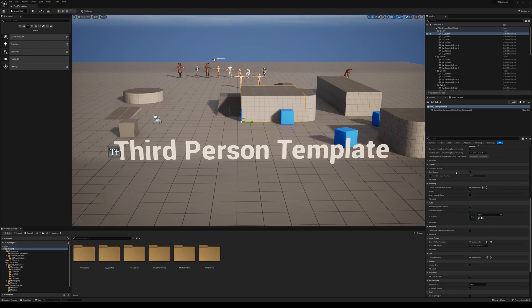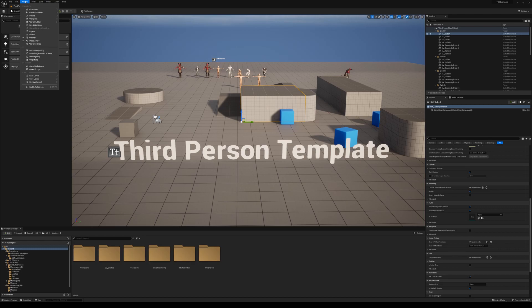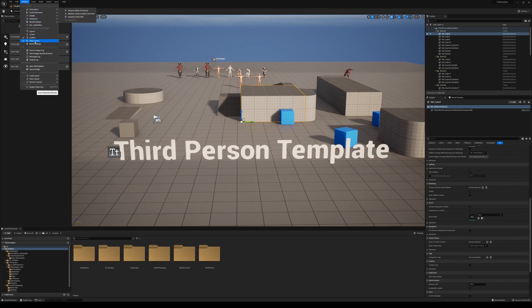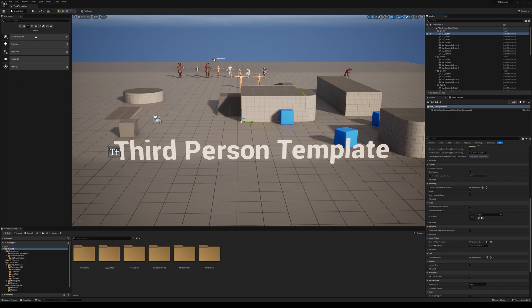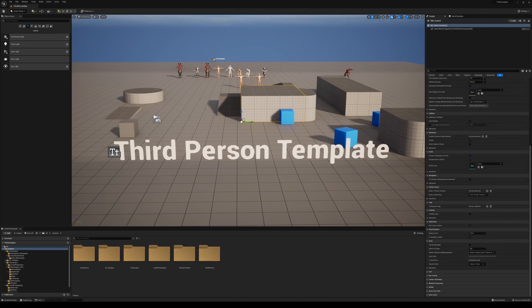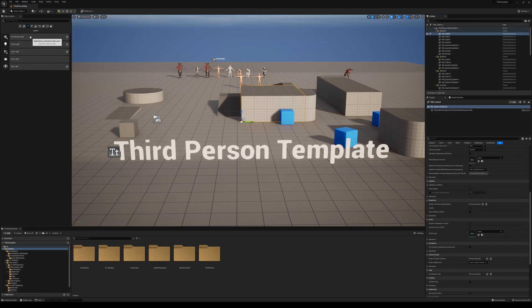There are other panels as well, so if you're missing any of these panels you can go up to the top to Window. In the window here there are a bunch of different panels that we can use, so we can pull any of these up. If you're missing the Outliner, so let's say you accidentally hit exit on that and you're like no what do I do, you can hit the Outliner and it'll bring it back up.